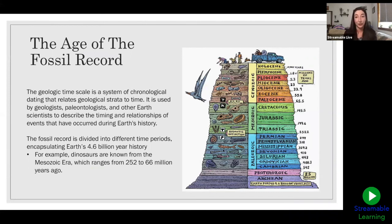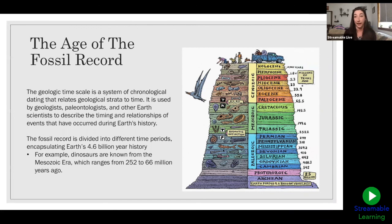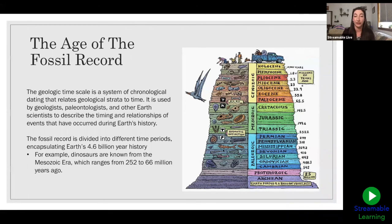Here you can see a drawing on the right of a simplified geologic timescale depicting the Earth's layers of rocks. The geologic timescale is a system of chronological dating that relates geologic strata — the layers that you see — to time, giving an actual number of years ago. This method is used not only by paleontologists, but also by geologists and other Earth scientists, and it helps us understand not only the timing but also the relationship of events in Earth's history and any correlation or causation between them.